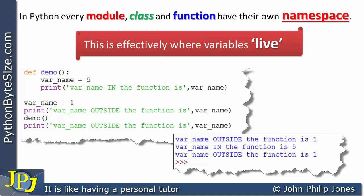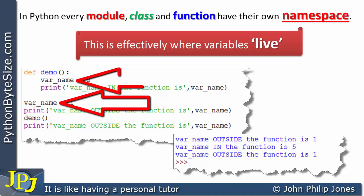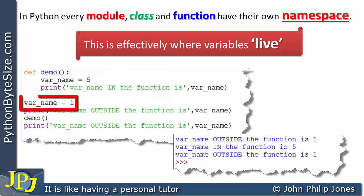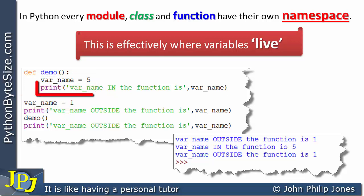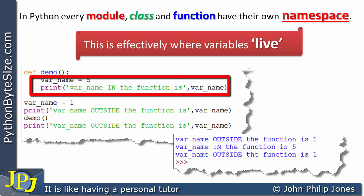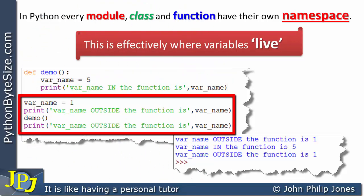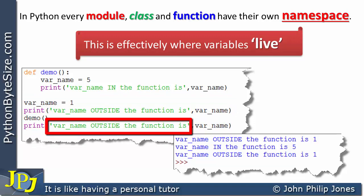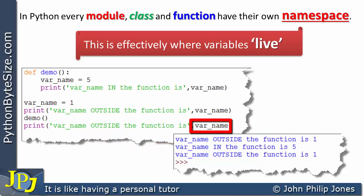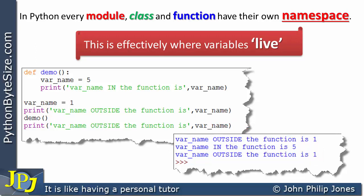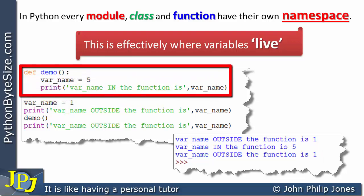If we stop and consider what we have — this var_name and that var_name — they appear to be the same label. But in fact, these two lines produce different instances of the integer class. When the function finishes executing, we return to the main area and execute the final print line. It outputs 'var name outside the function is', and it's clear that nothing happened to the global variable when we called the function.